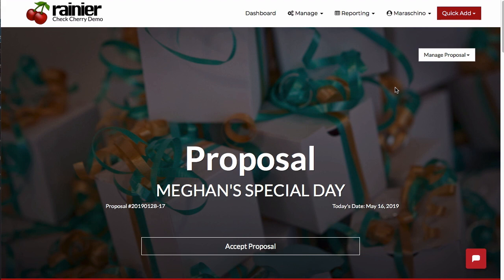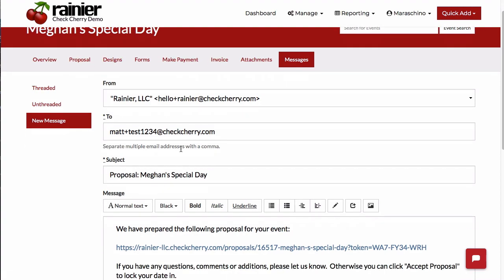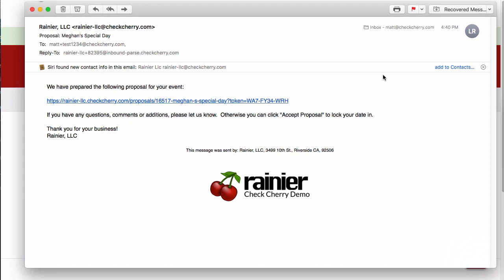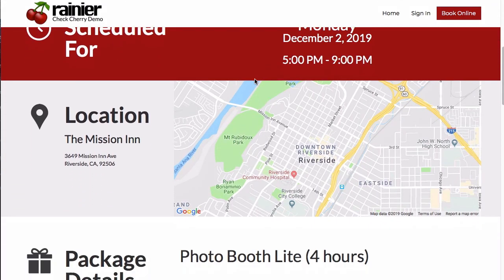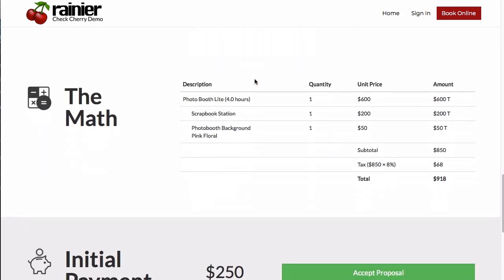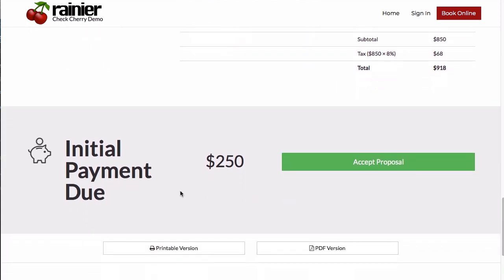Now let's take a look at what happens when a customer receives and accepts a proposal. Logged in as the admin, I'll send this proposal to the customer. The customer receives an email with the message contents and clicks the link. They can now see the proposal — confirming the date and time, venue location, package details, and pricing, including their initial payment amount.